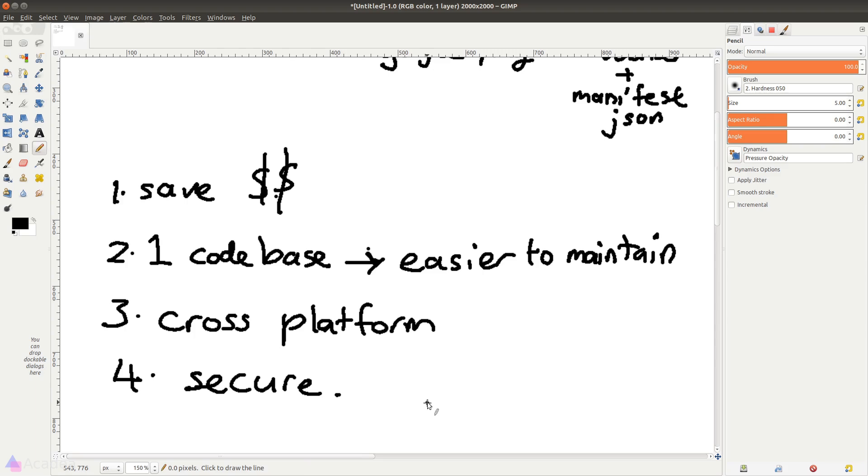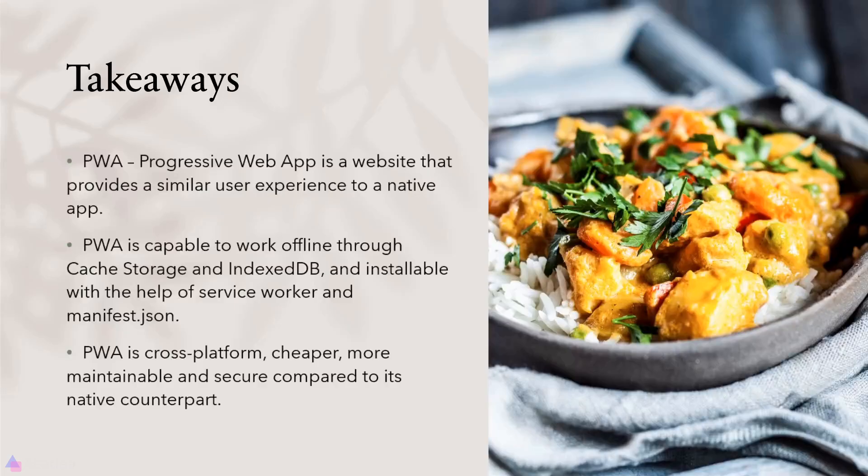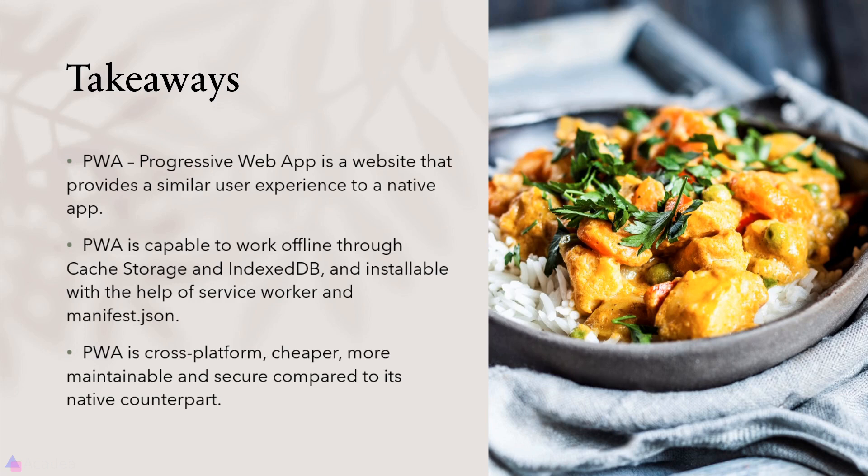Key takeaways for this lesson: PWA or Progressive Web App is a website that provides a similar user experience to a native app. PWA is capable to work offline through Cache Storage and IndexedDB, and it is also installable with the help of Service Worker and manifest.json. PWA is cross-platform, cheaper, more maintainable, and secure compared to its native counterpart. That's it for now, and I'll see you again in the next video.